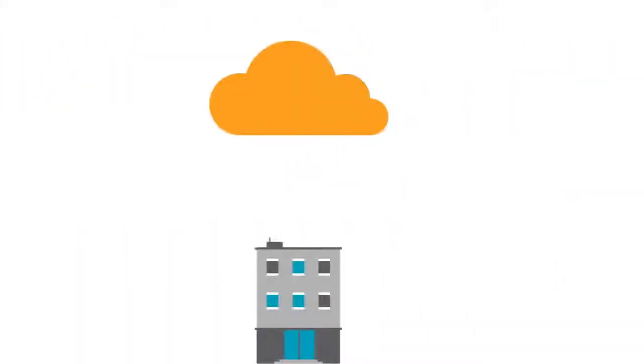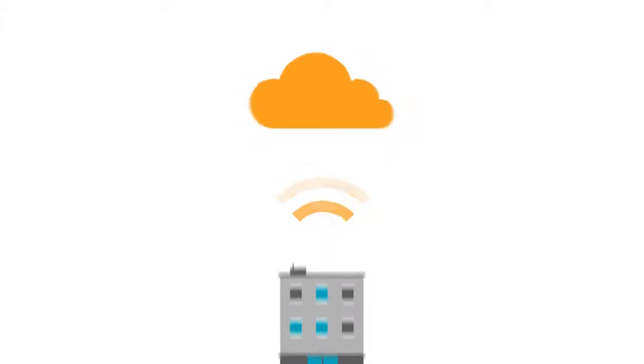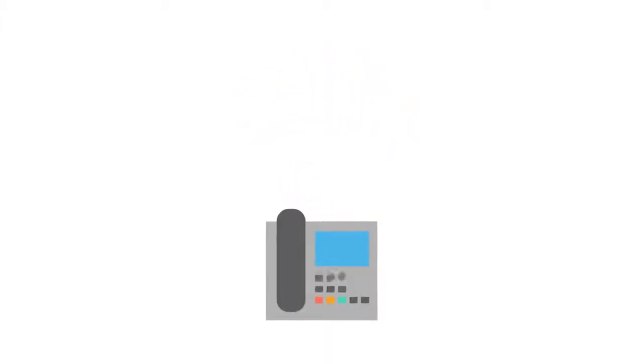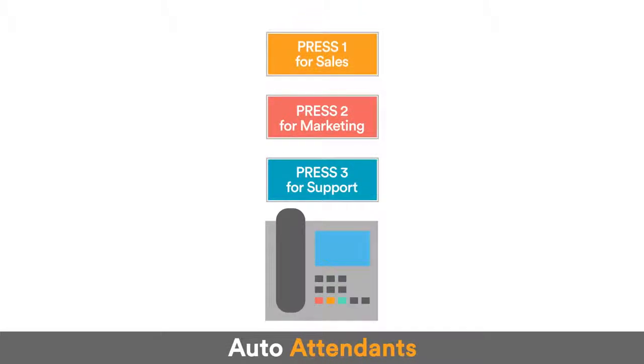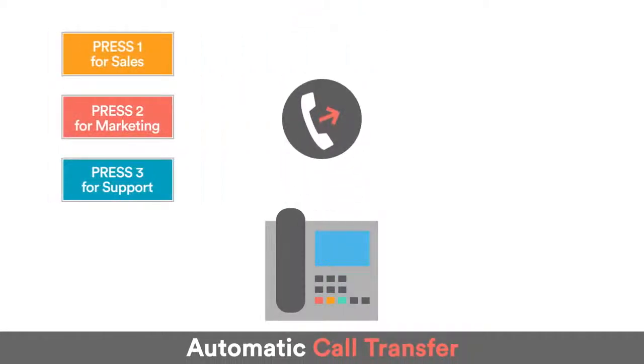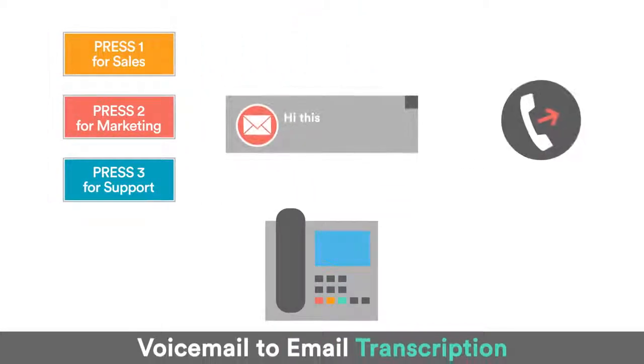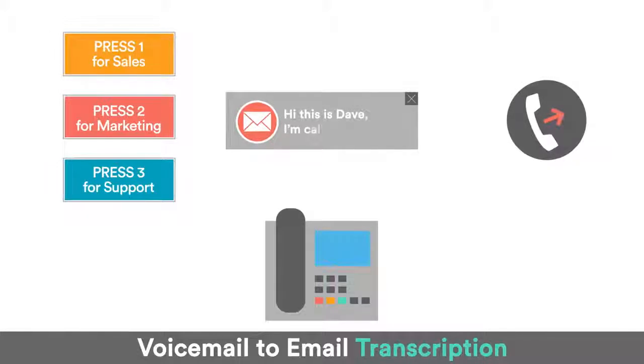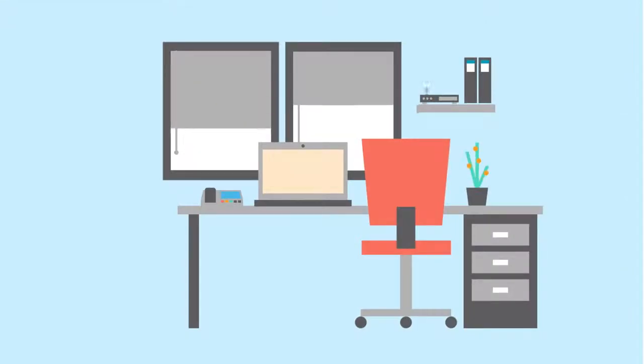These days, even the smallest businesses can afford to use state-of-the-art office communication features. Useful features include auto attendance, automatic call transfer and call forwarding, voicemail to email transcriptions. All of these make your office communications faster and more flexible than ever before.